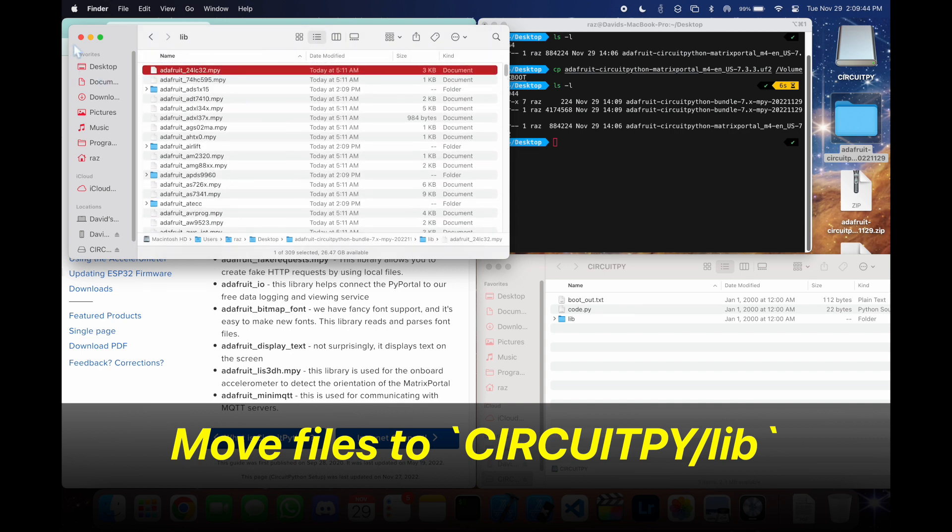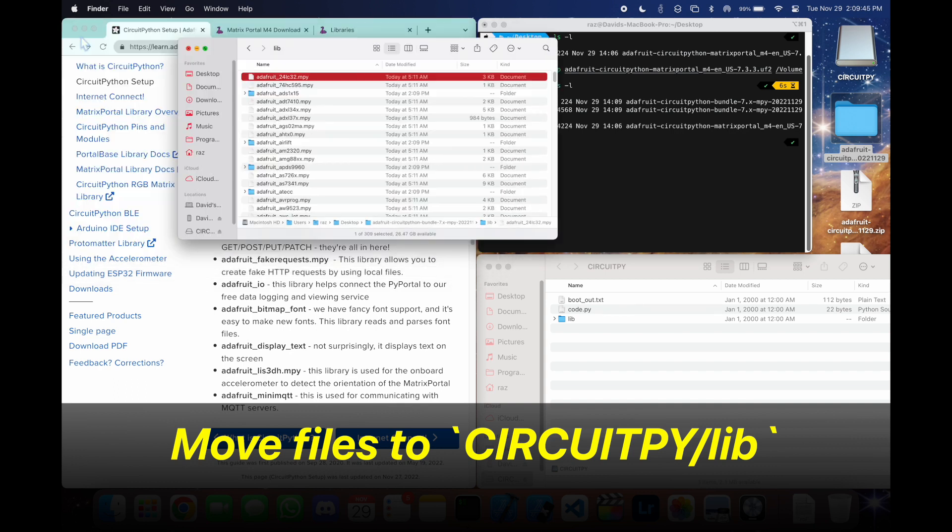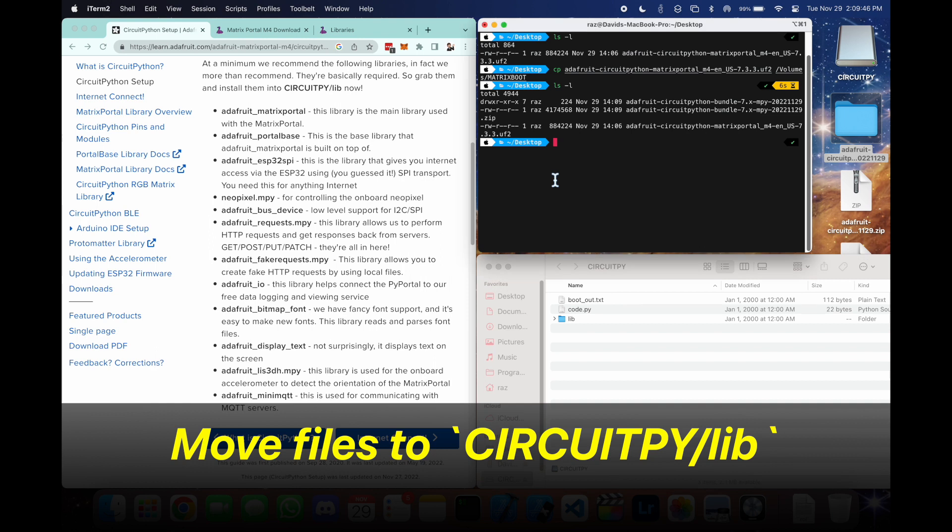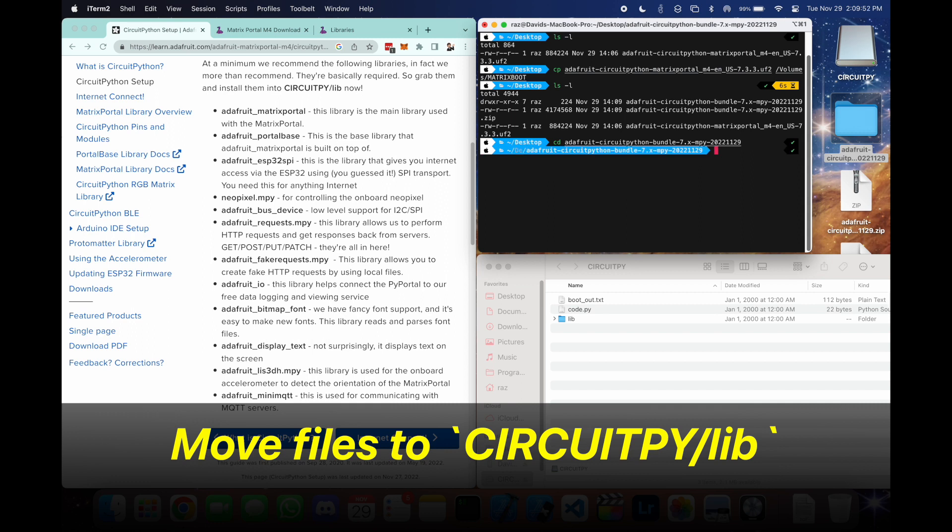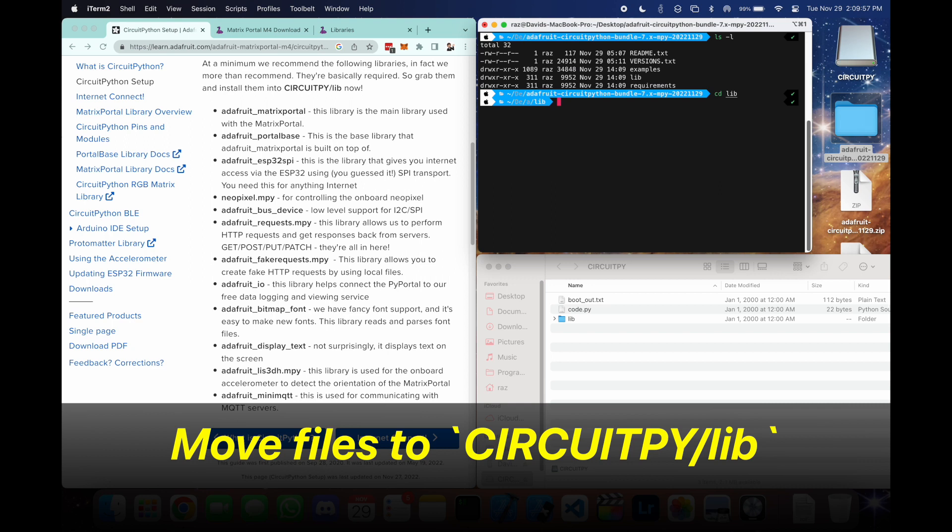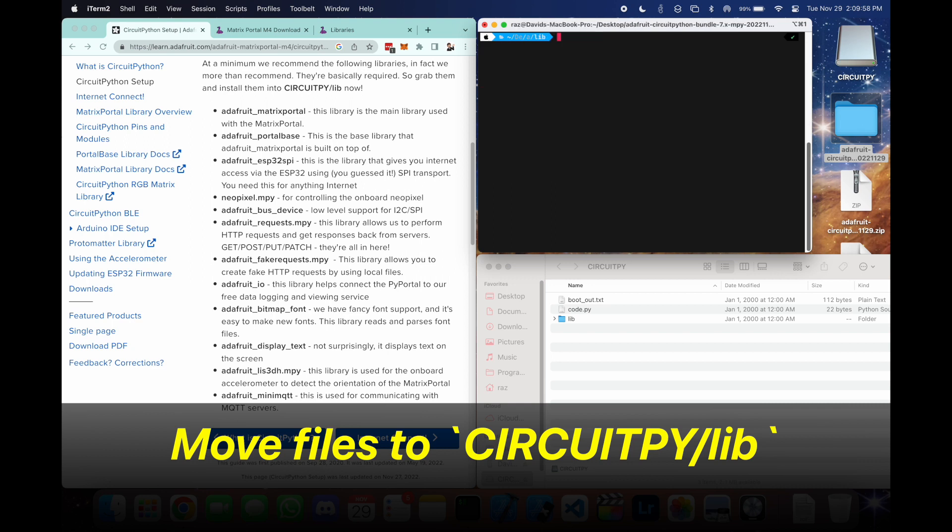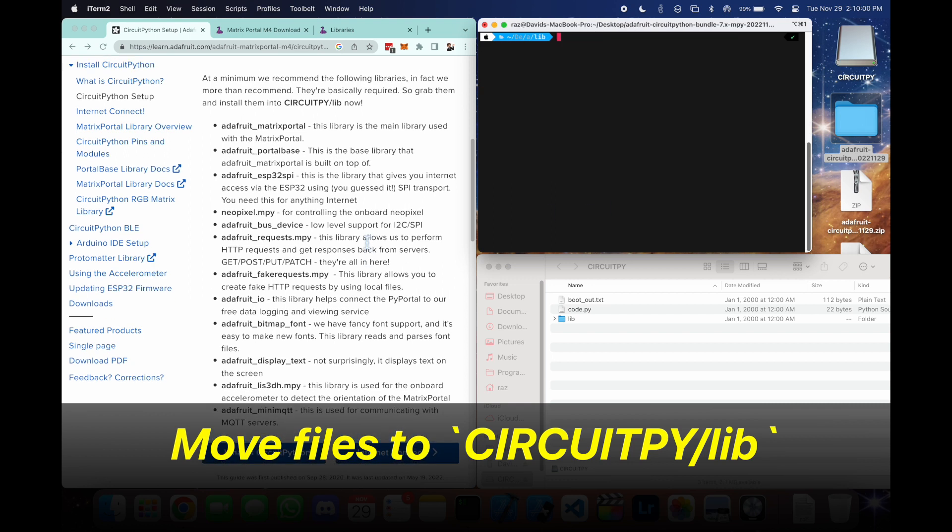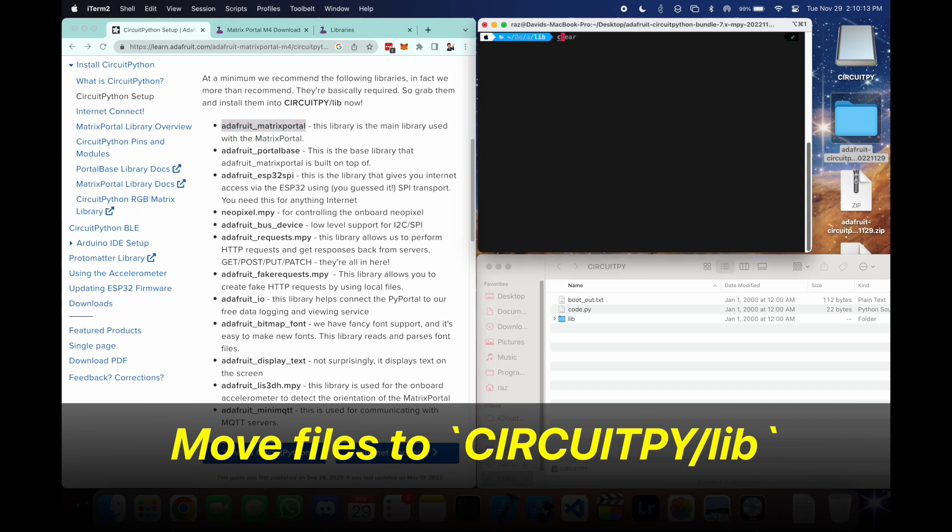So we're going to be using the cp command with an argument of r for folders. So let's say first we need to go into that bundle. And then we're going to get into that lib folder.